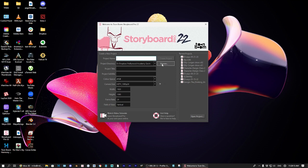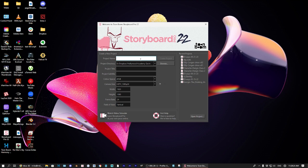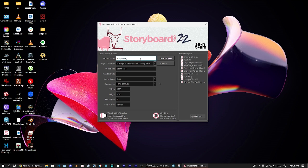I'm going to start a new file. One thing that you need to know about Storyboard Pro is that you can't put spaces between your project name. If I type in Storyboard and then I hit a space, you'll see that it puts an underscore in there. So that's something to know.